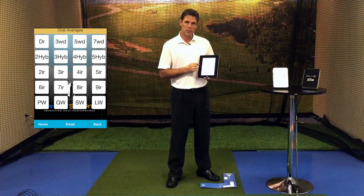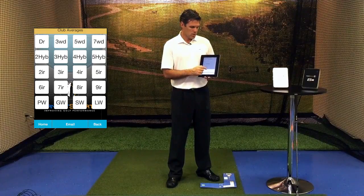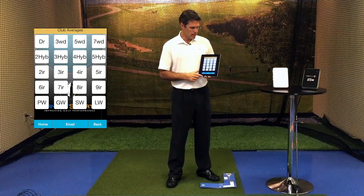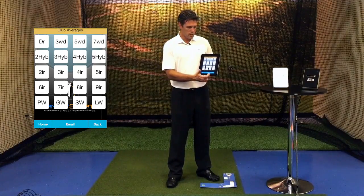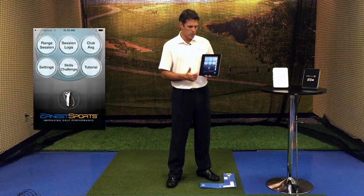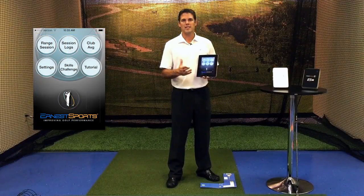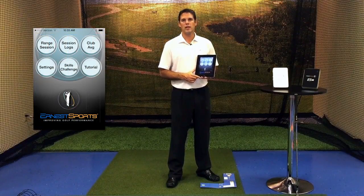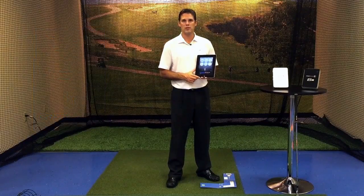Just type in your email address. The other two buttons back on the home screen will both take you back to your home screen. And that's it for your free ES14 app with your club averages.